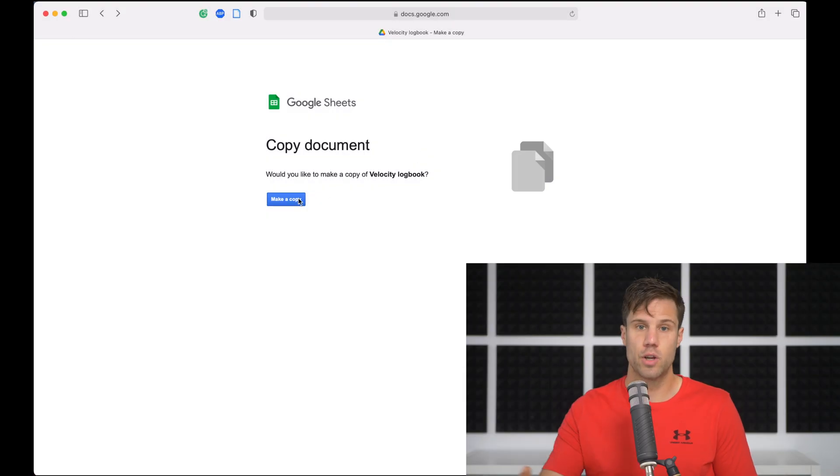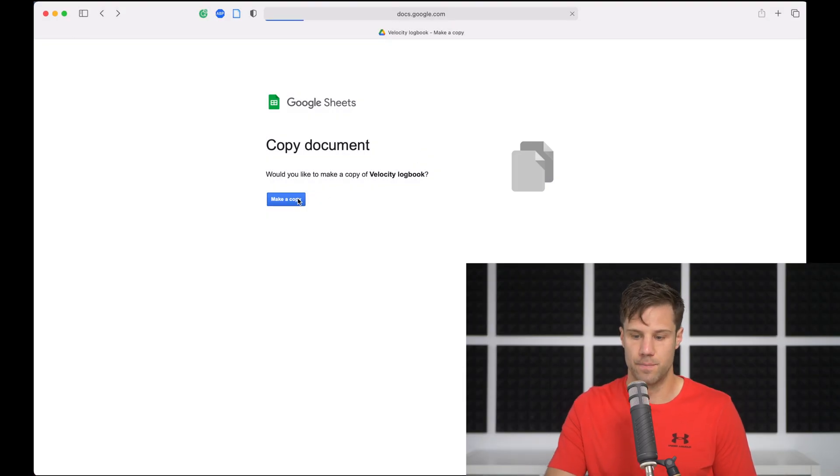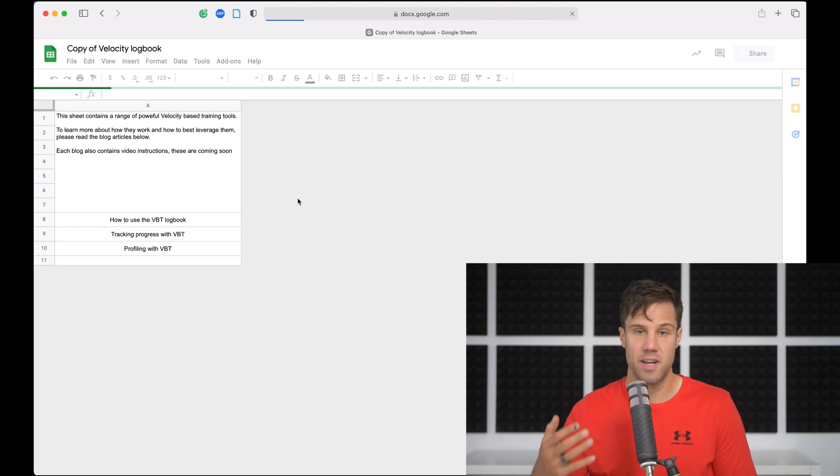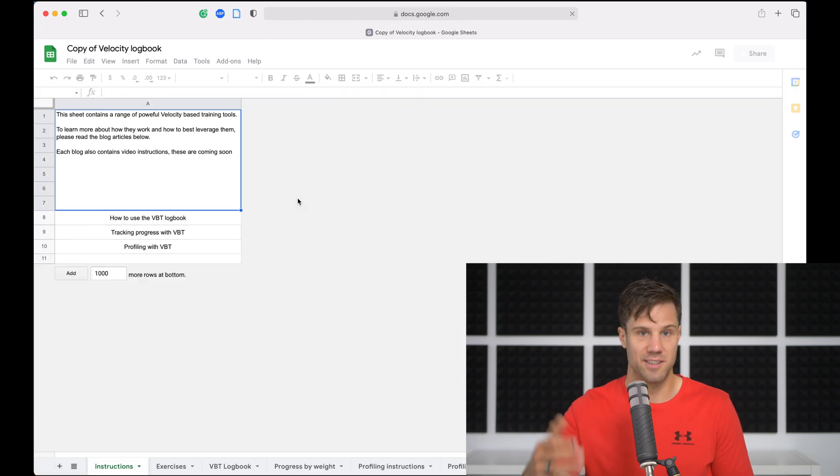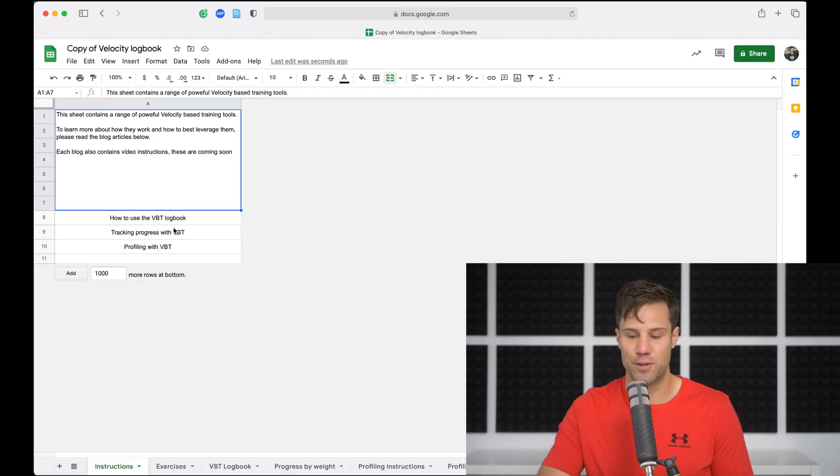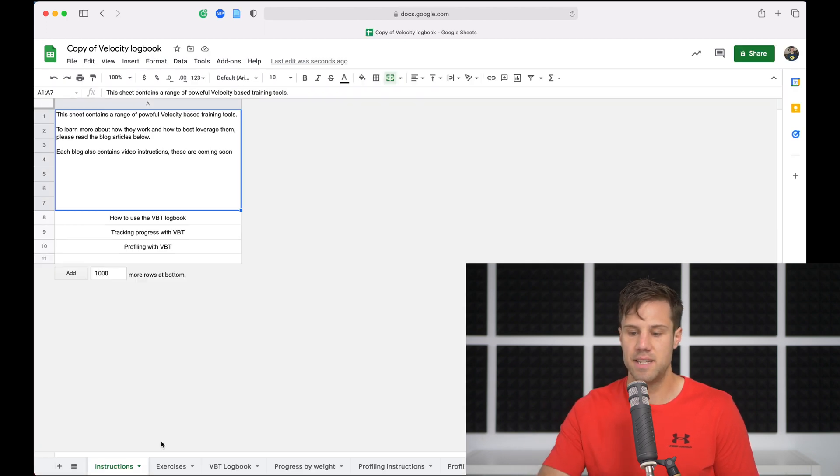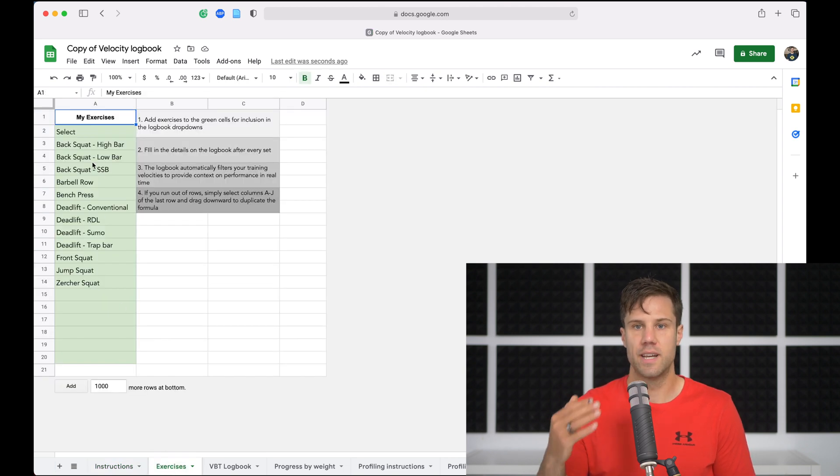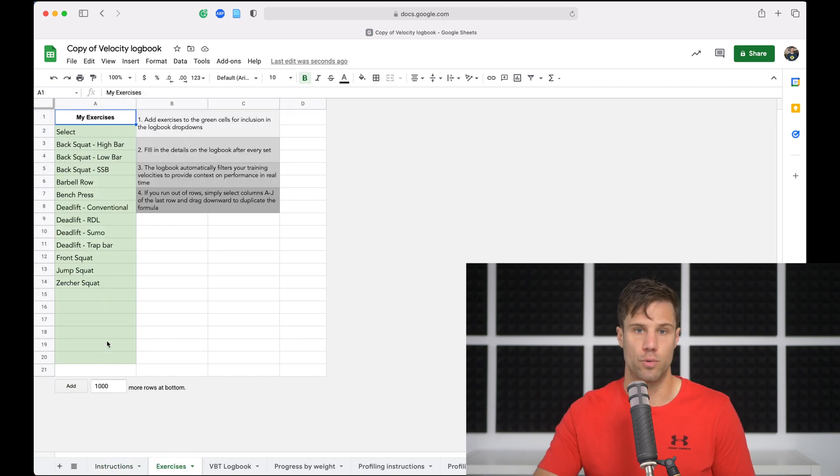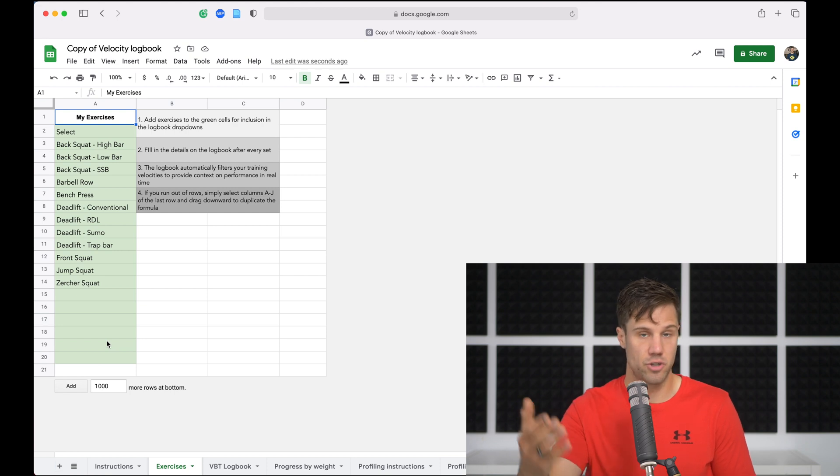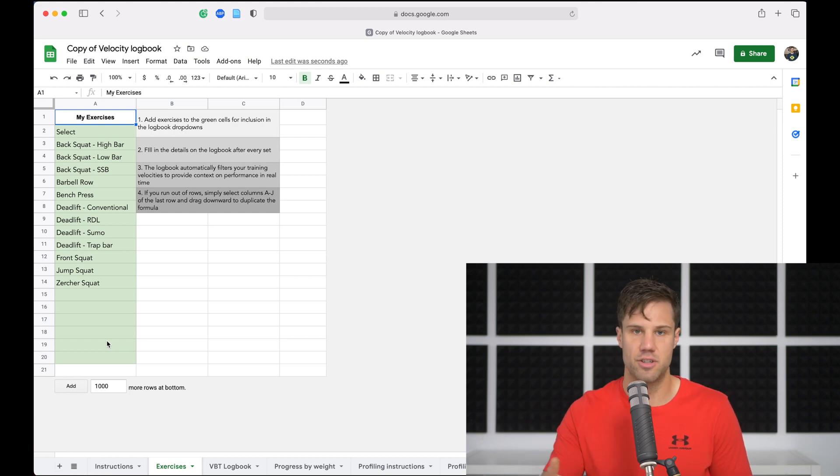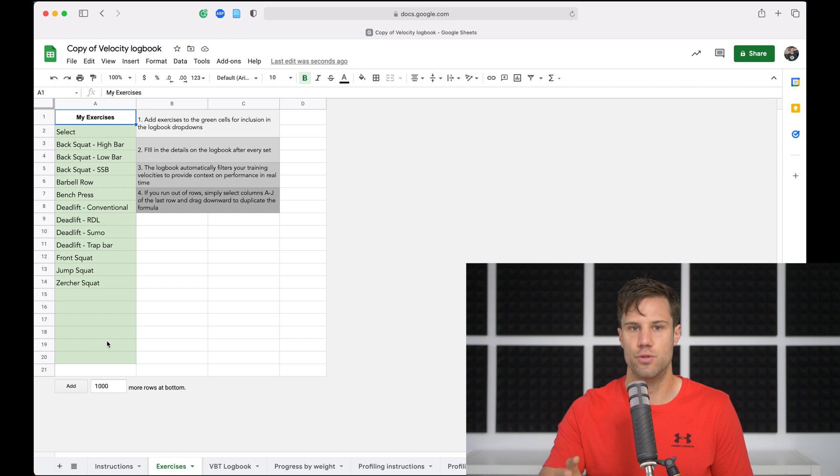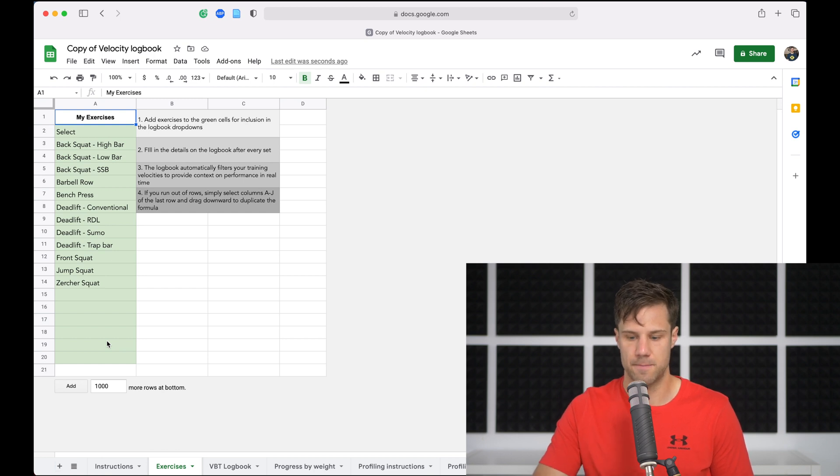So the first thing you want to do is make a copy of that logbook. You'll see the first page has instructions, it'll have links to these videos that we're watching right now. The next tab is the exercise tab. So this green section will be all the exercises that are available in your logbook when we move to the next sheet. You can change these, delete them and start again, you can change the names, it doesn't really matter, it just helps you sort and filter your exercises.